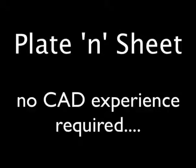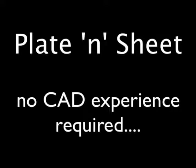Hi, this demo will show you how to unfold 3D shapes using a powerful CAD program called Plate and Sheet. Plate and Sheet Professional allows you to unfold shapes for piping, ducting, and steel fabrication.